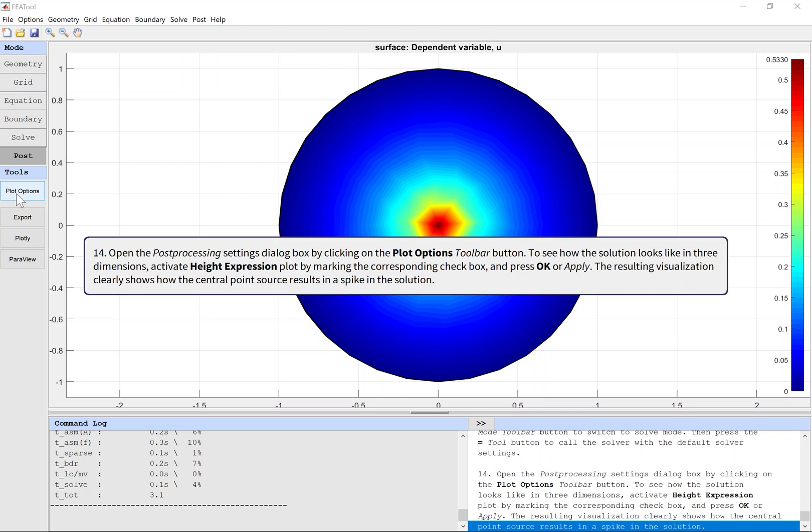Press OK or Apply. The resulting visualization clearly shows how the central point source results in a spike in the solution.